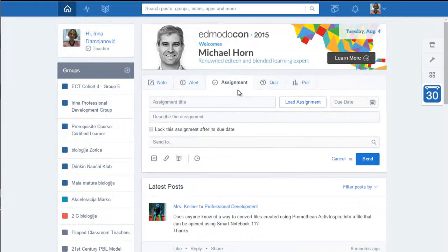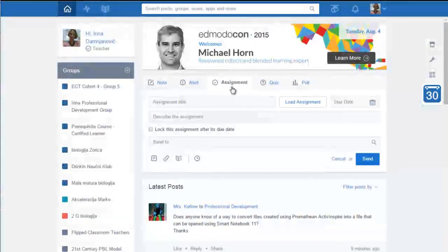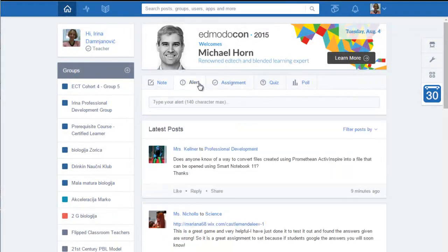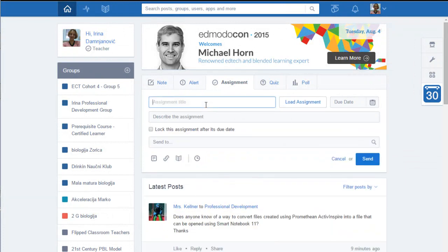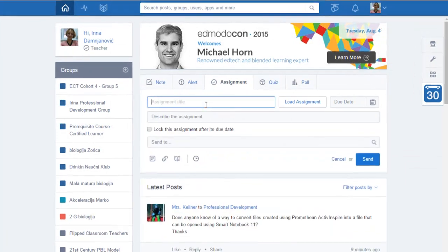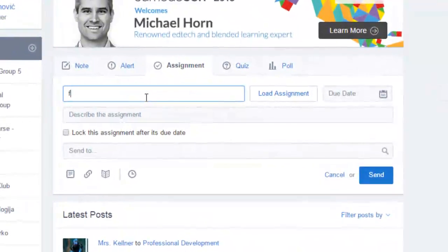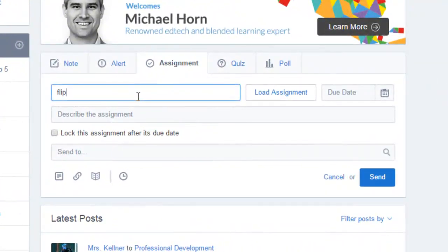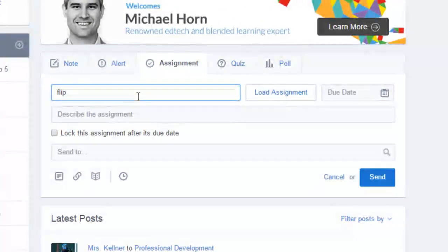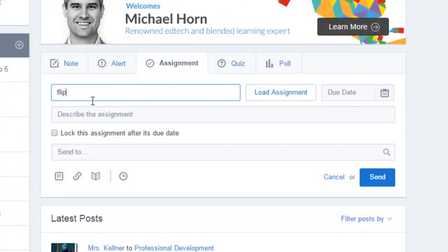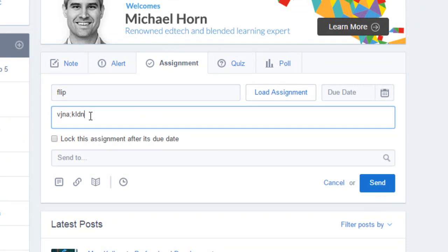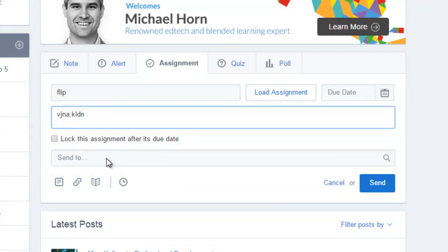So on the home page you have assignment here. By the alert you have assignment, click on the assignment, you type in name of the assignment. Then you type in the description or what you want them to do: watch the video and choose the keywords.